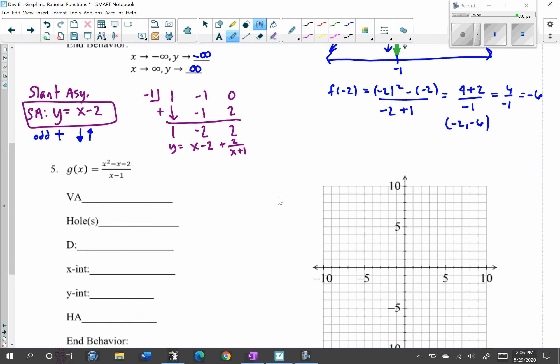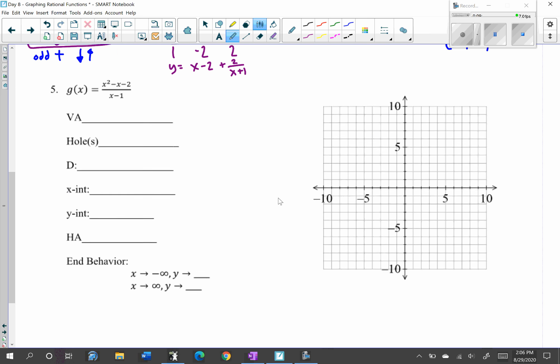Go ahead and pause the video and see if you can do this problem on your own. When you're done, go ahead and unpause and check your work.